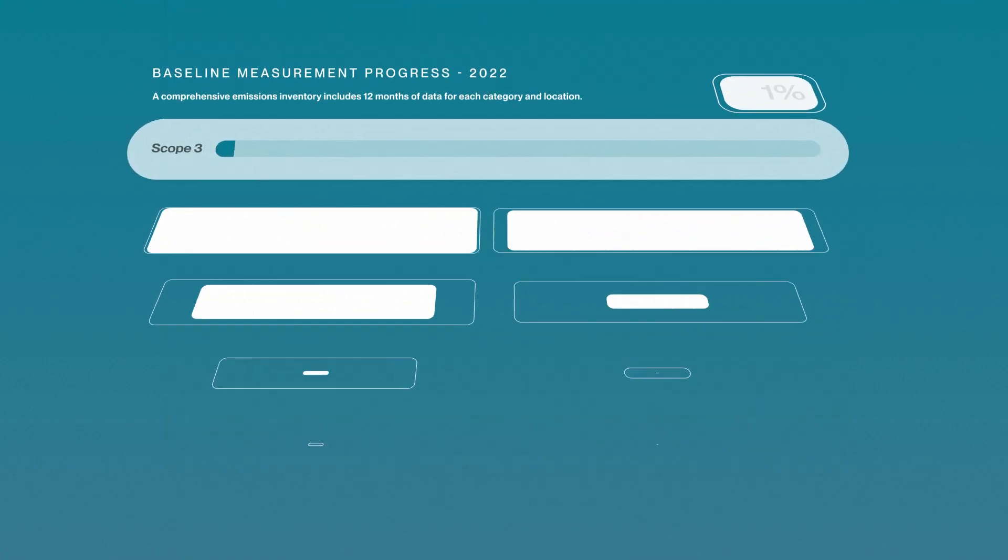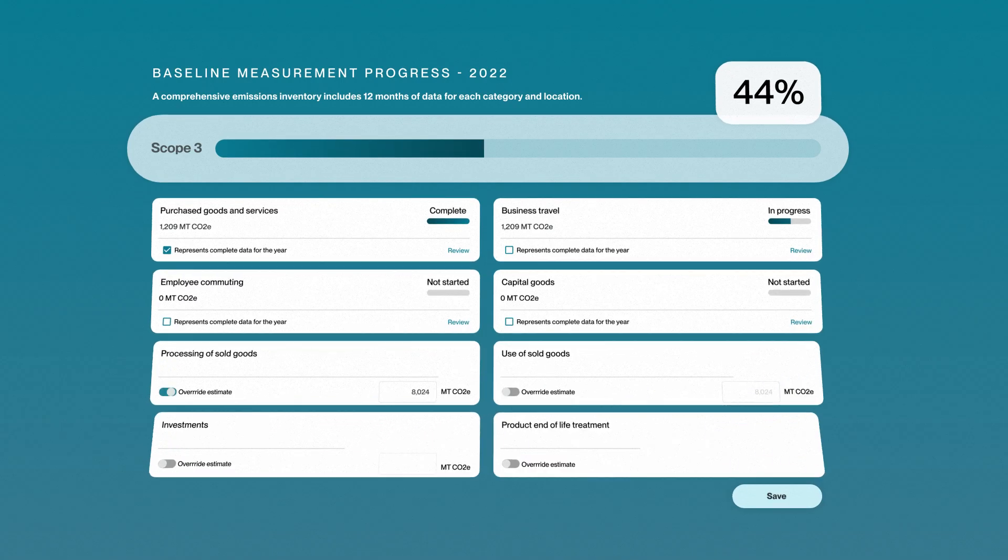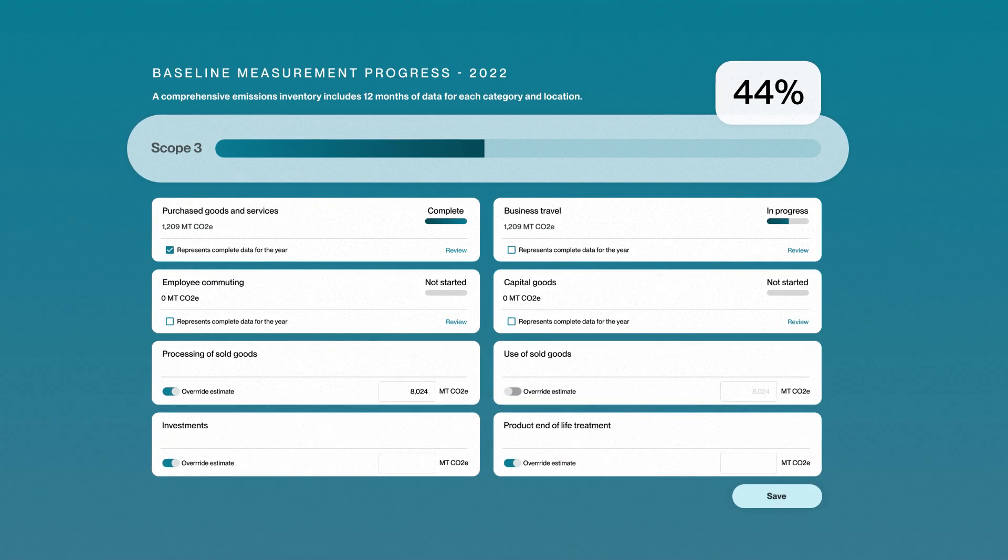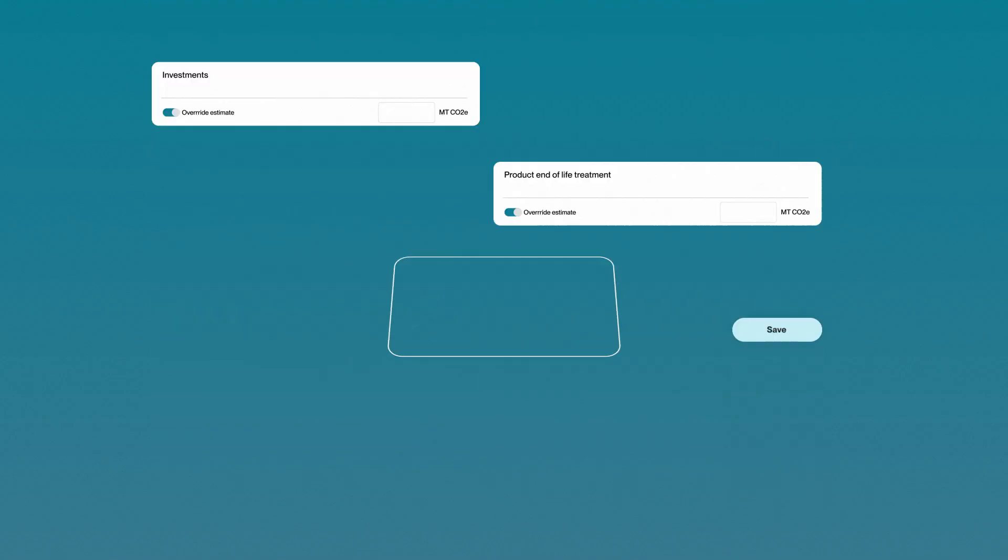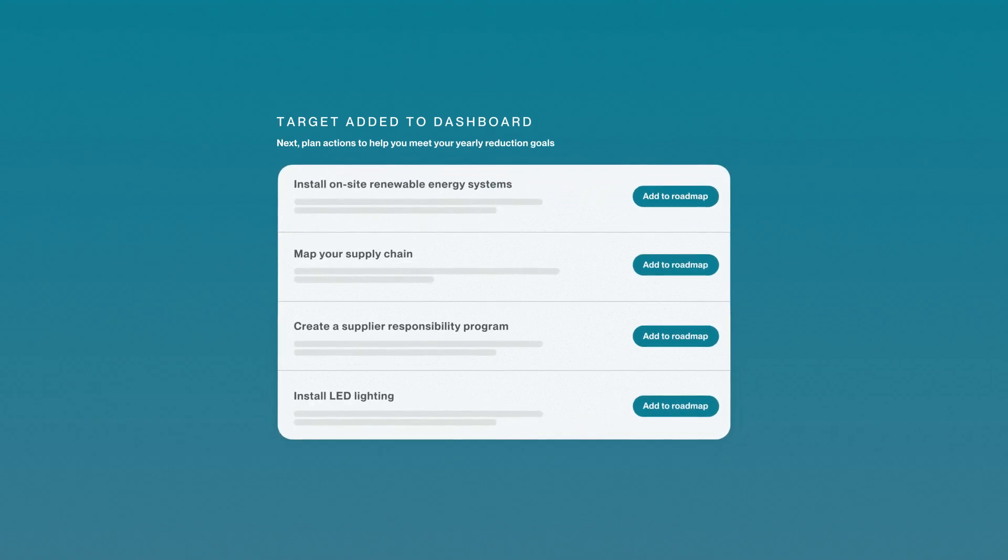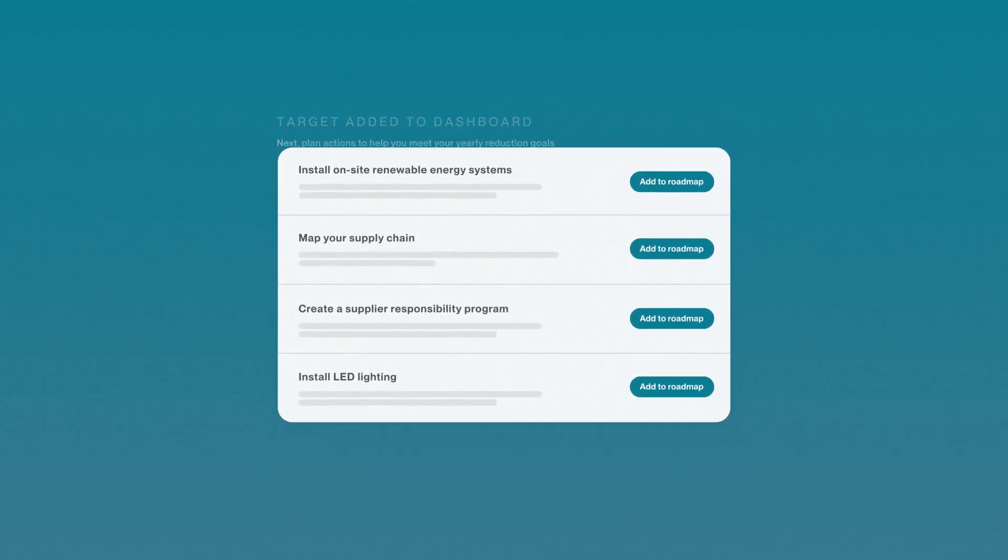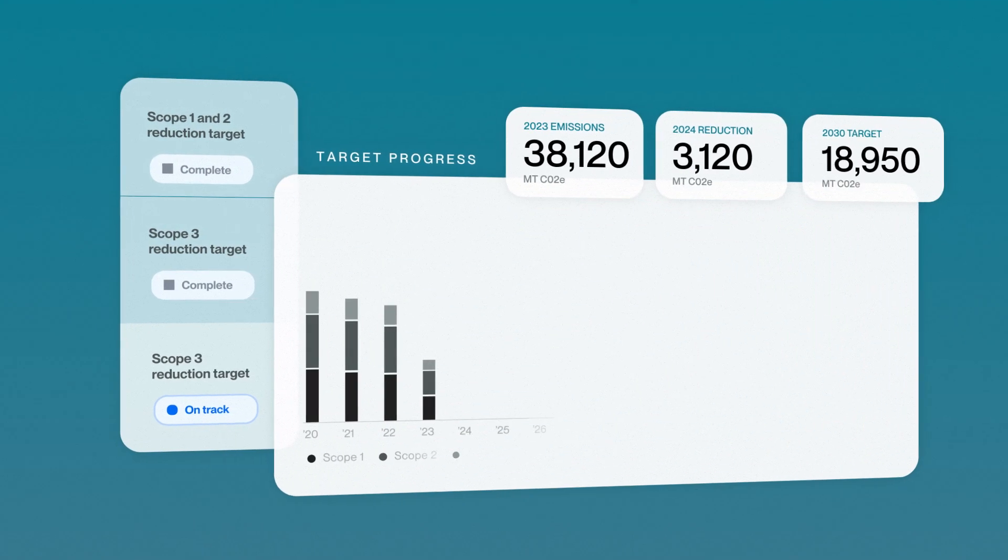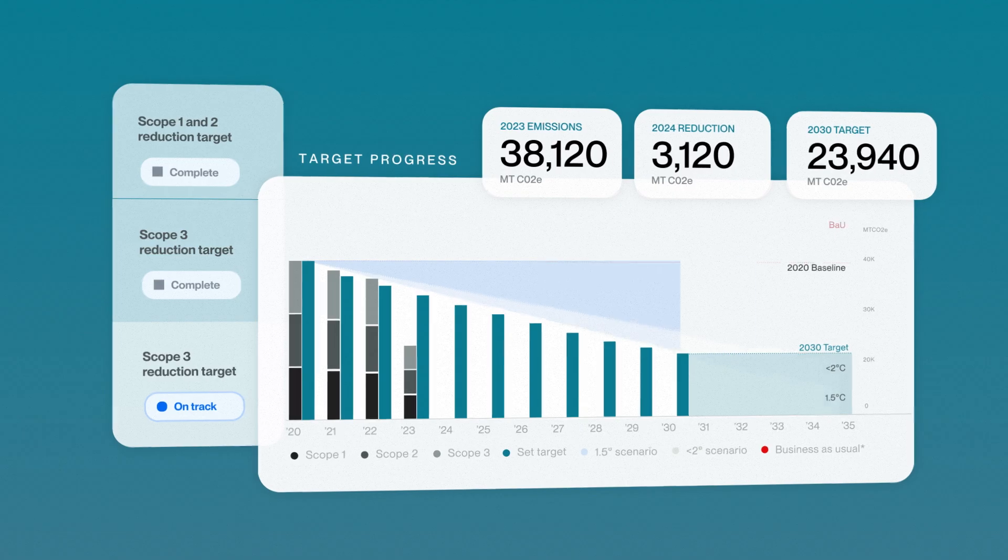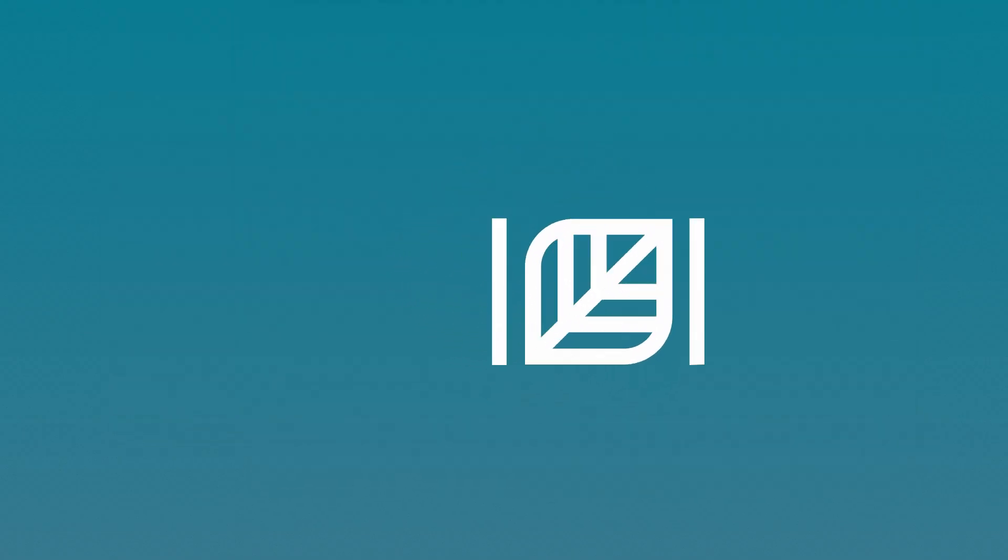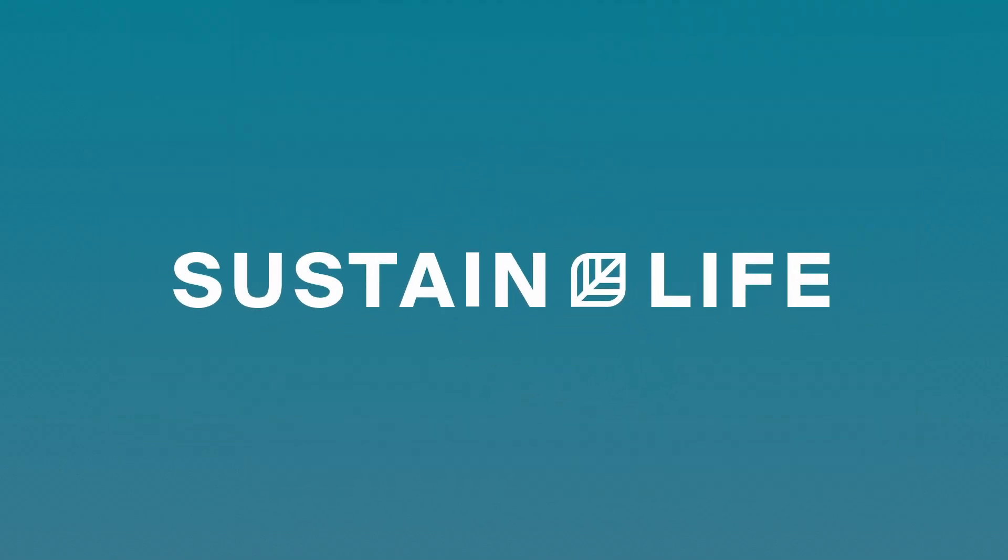From there, the platform identifies what business activities contribute the most to your carbon footprint and offers actionable solutions to decarbonize your business. To learn more about setting meaningful reduction targets, visit Sustain.life.